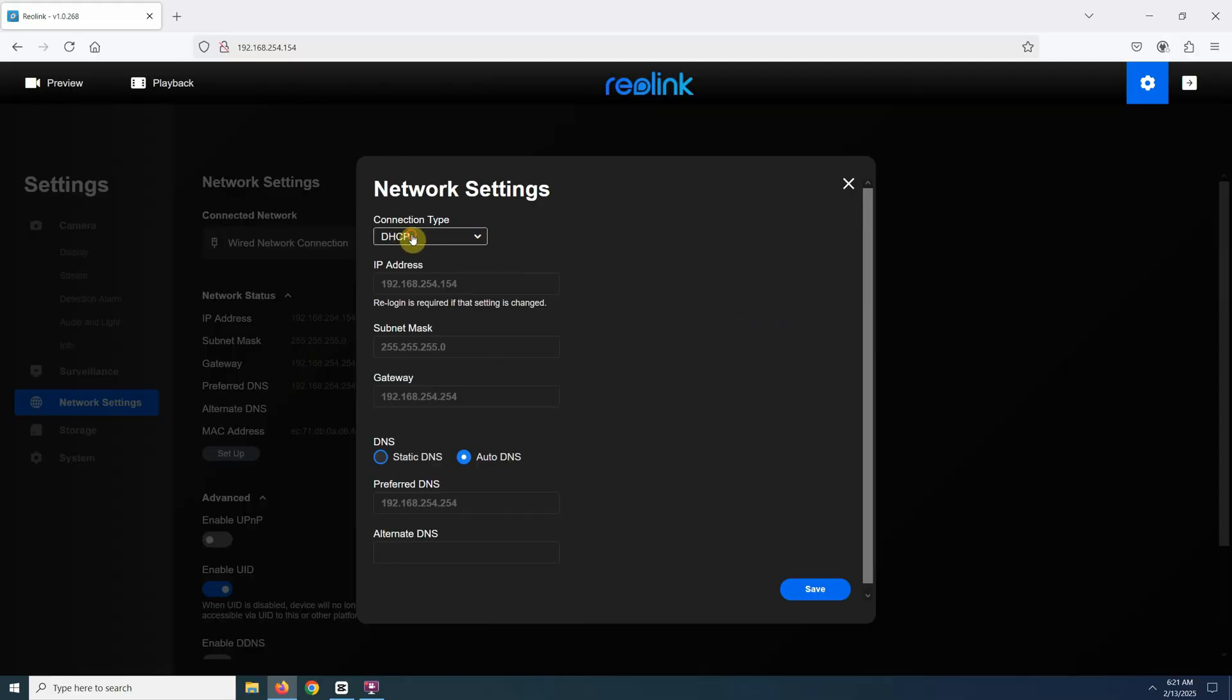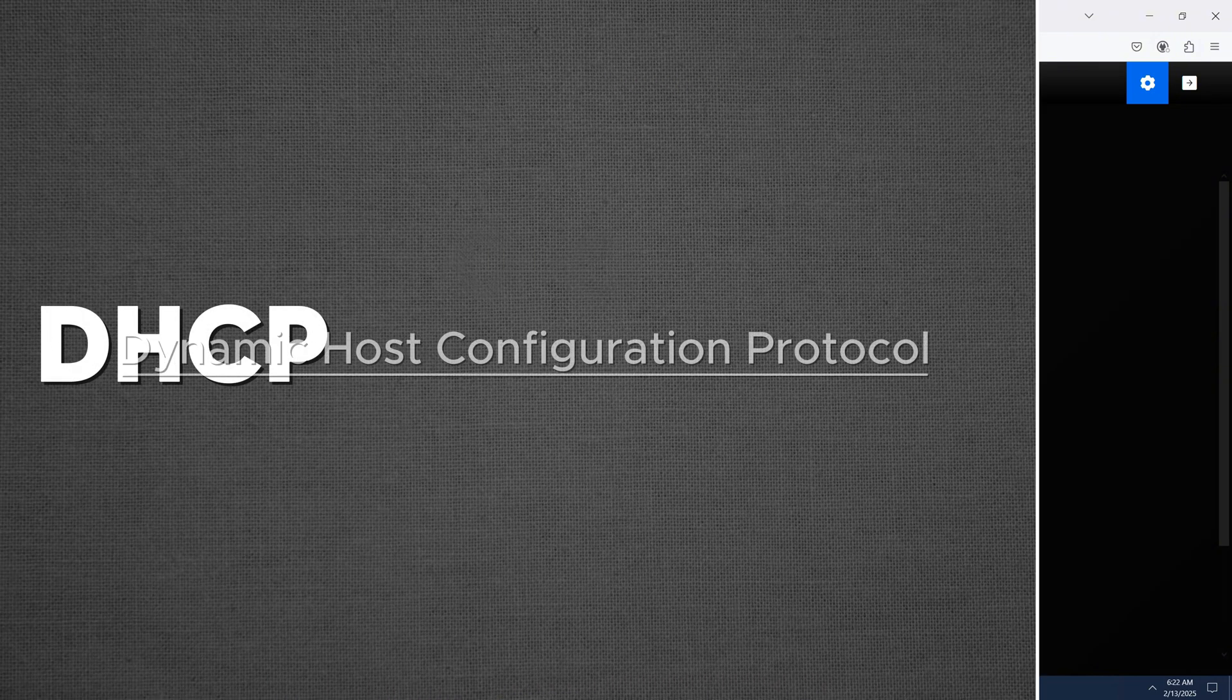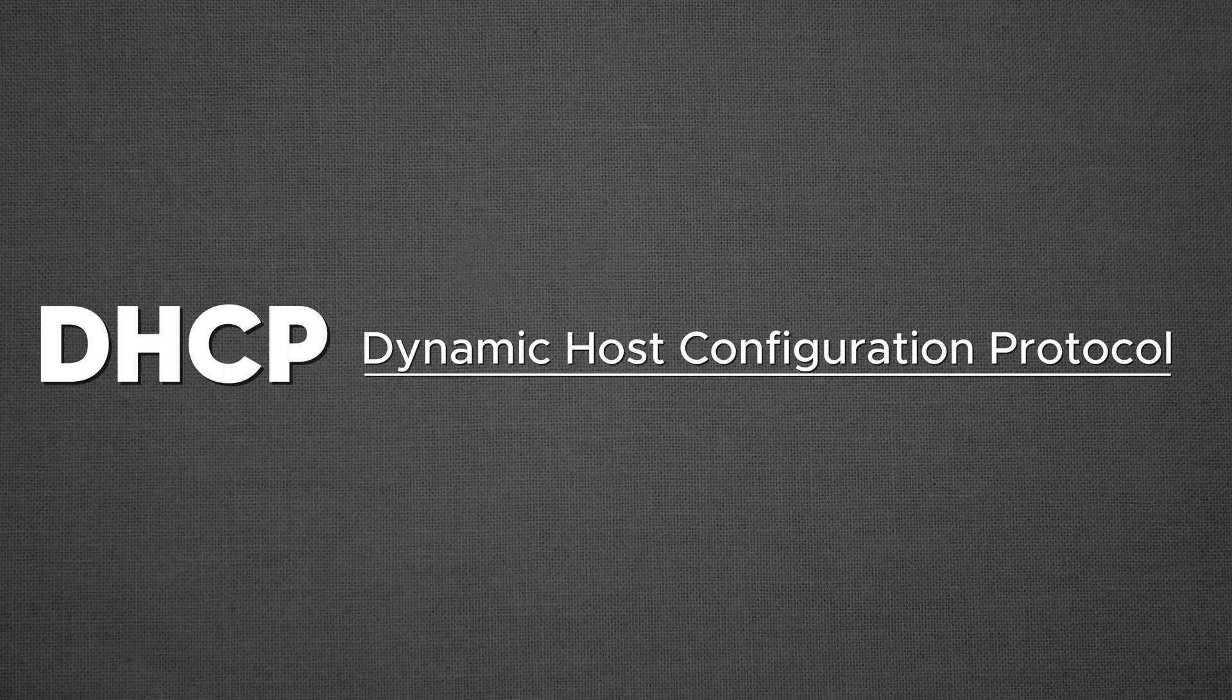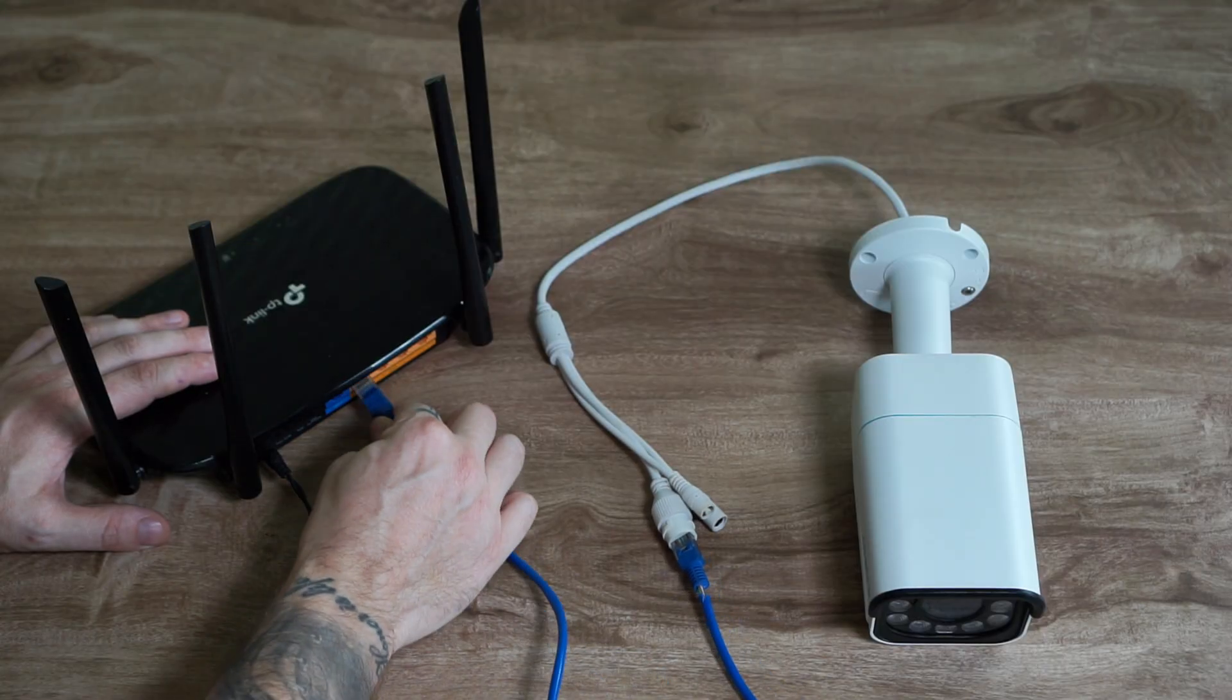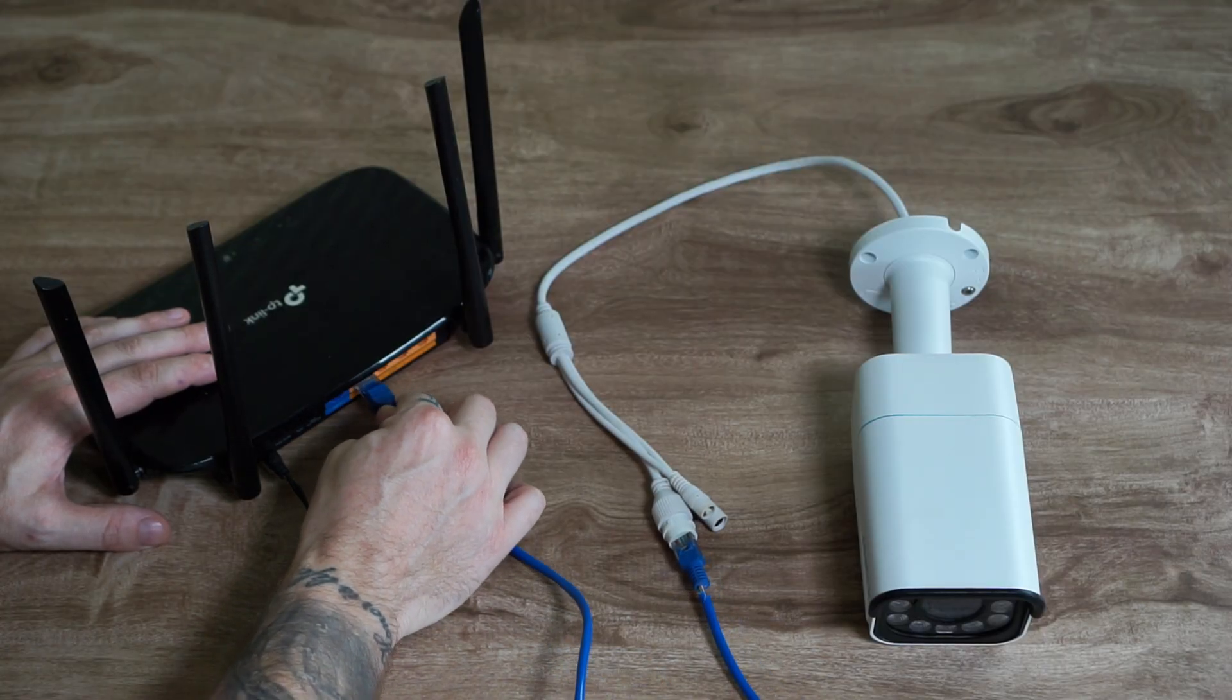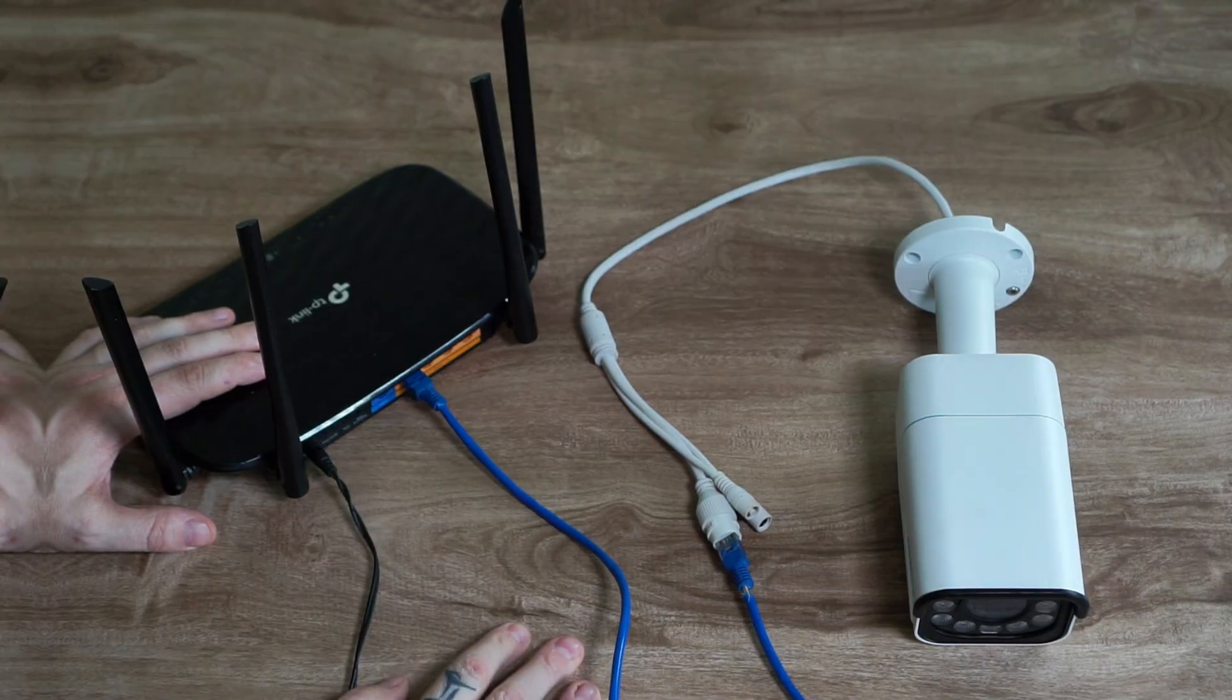Most IP cameras are set to use DHCP by default. DHCP, or Dynamic Host Configuration Protocol, is a system that automatically assigns an IP address to devices on a network. Your camera automatically gets an IP address from your router. Let me show you how to find it.